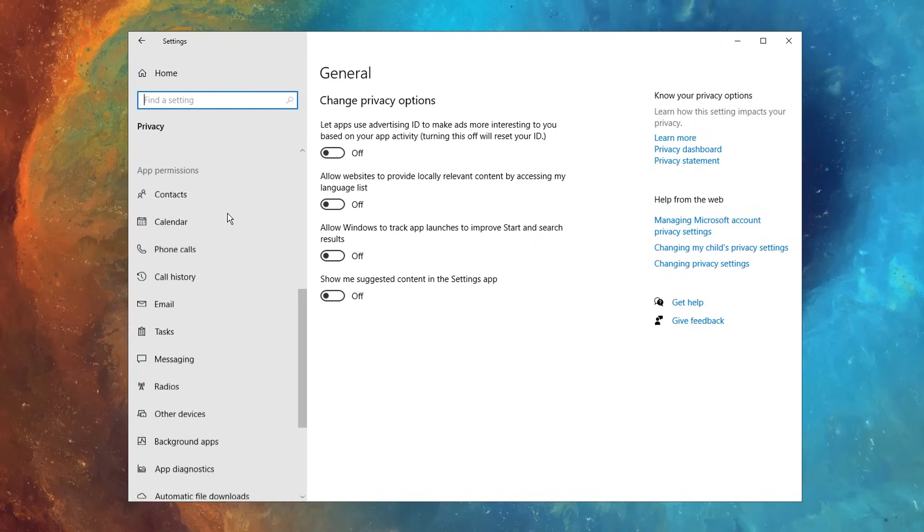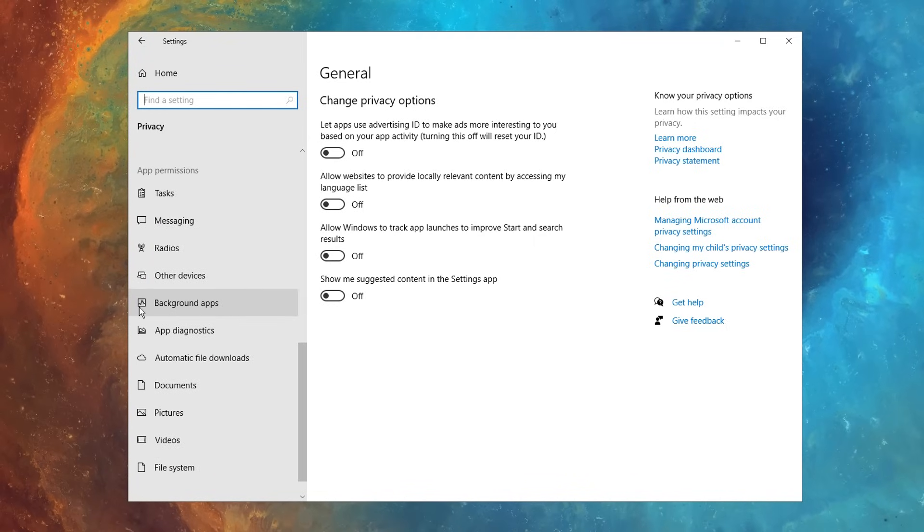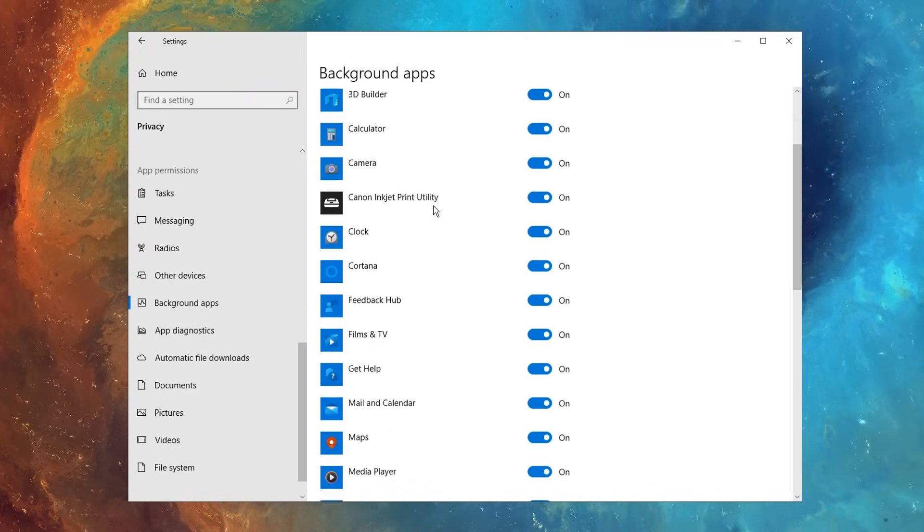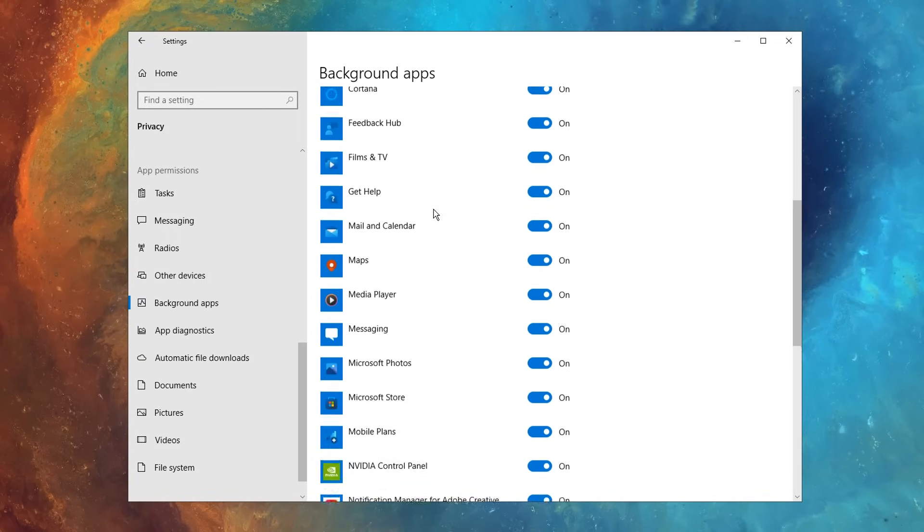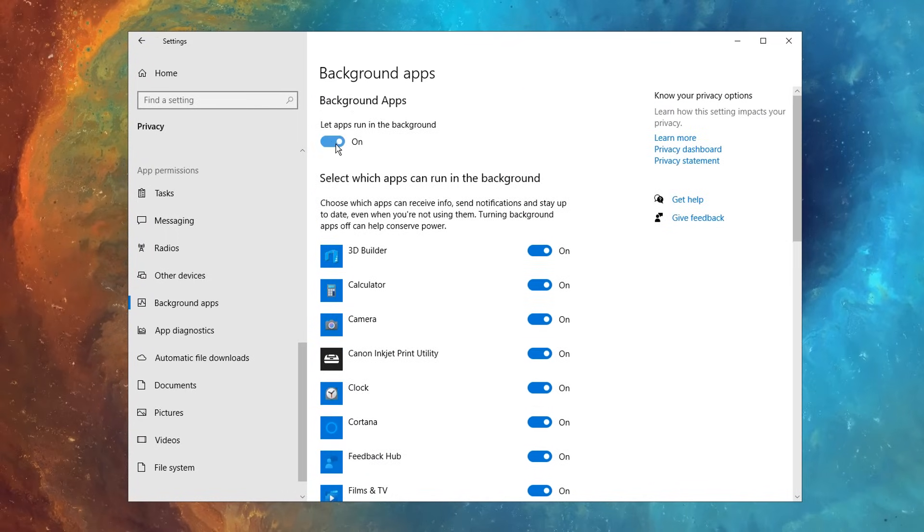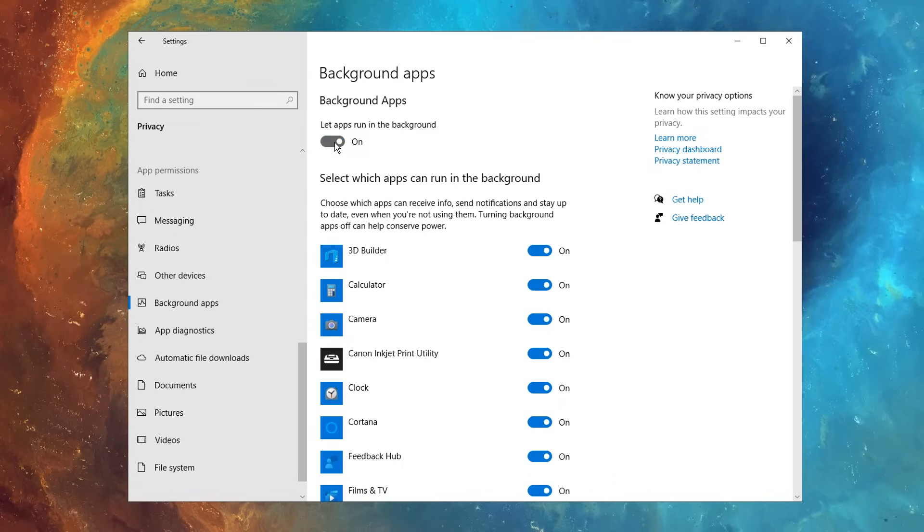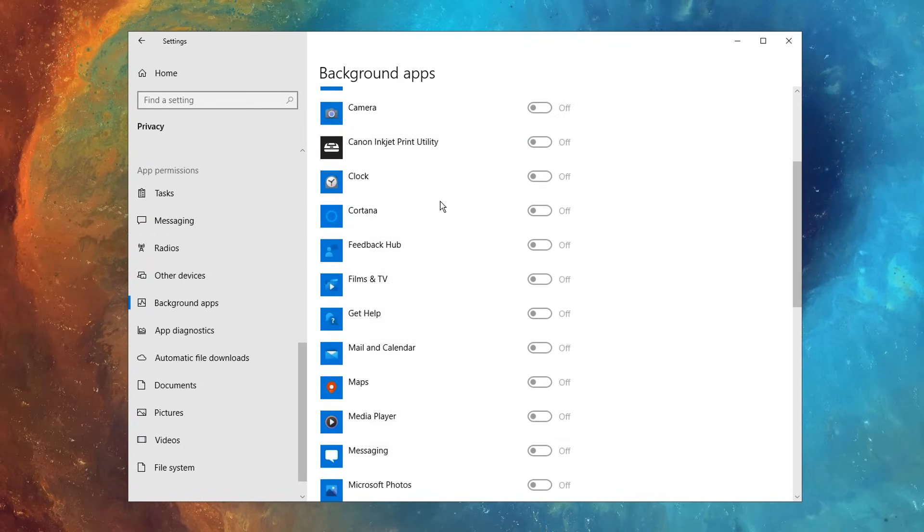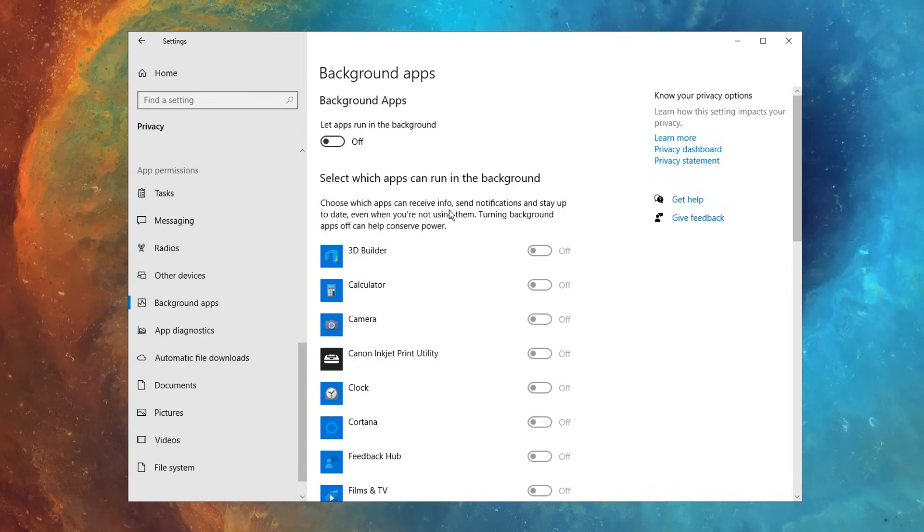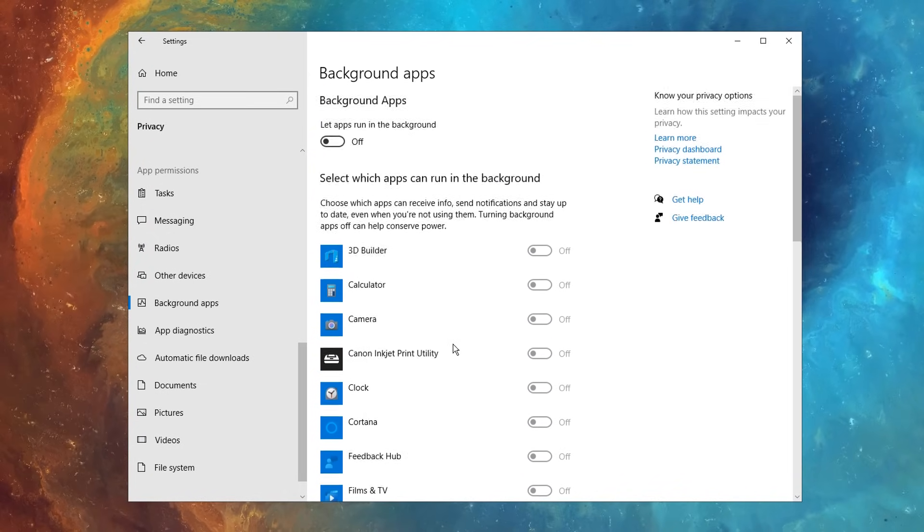And after doing that, if you scroll down on the left hand side, you should see an option called background apps. If you click on that, you will see these are all of the background applications that are running in the background, that are just so unnecessary and take up resources. So go ahead and disable all of that. If you want any of them, you can just simply open them, you don't need them running in the background.